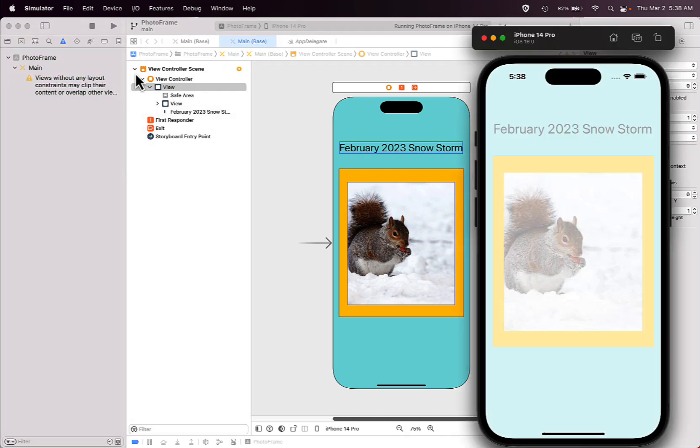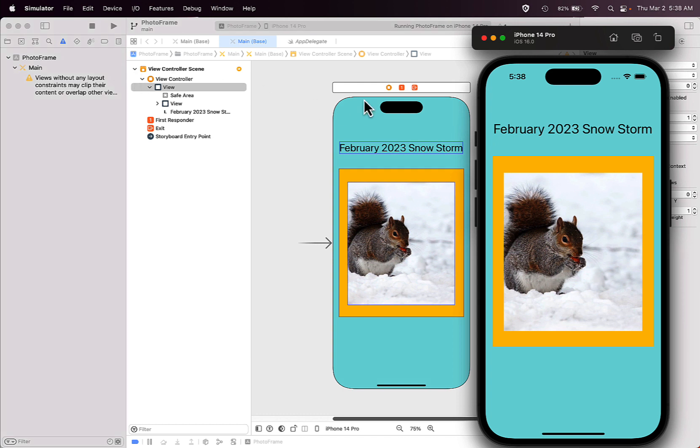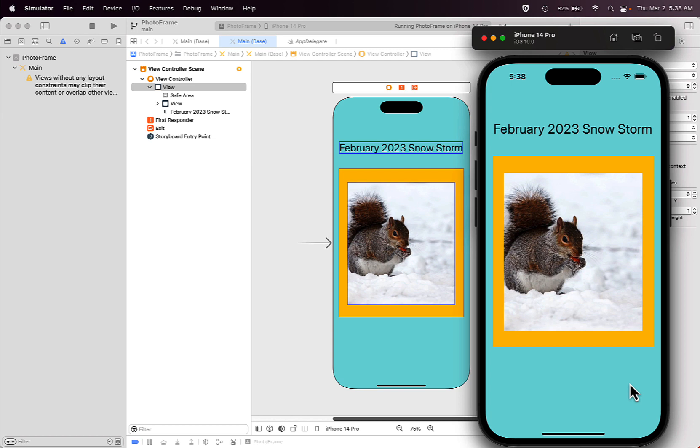Once that simulator starts up, you'll be able to see what your app screen looks like on the device that you selected, so you can see how your title or label will appear on the screen.